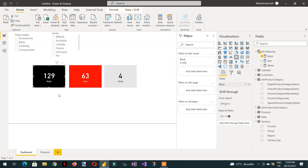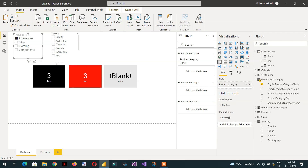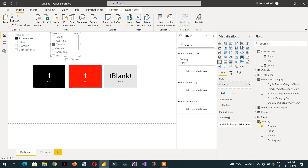Now the question is: for example, if I click here on 129 and select a value like accessories, I'm getting three black products. If I click that card, I should get those three products on the second page. In the same way, if I select any country, for example we're getting one black and one red, and clicking any card should show the relevant result.